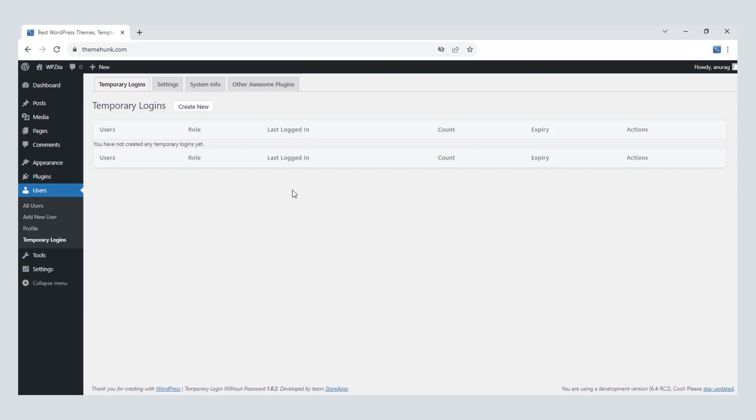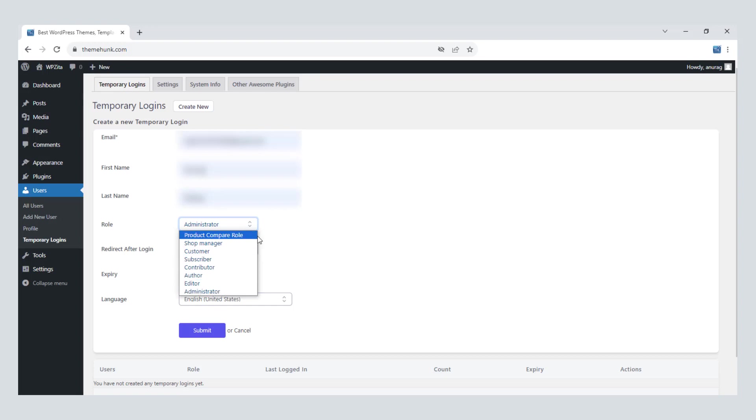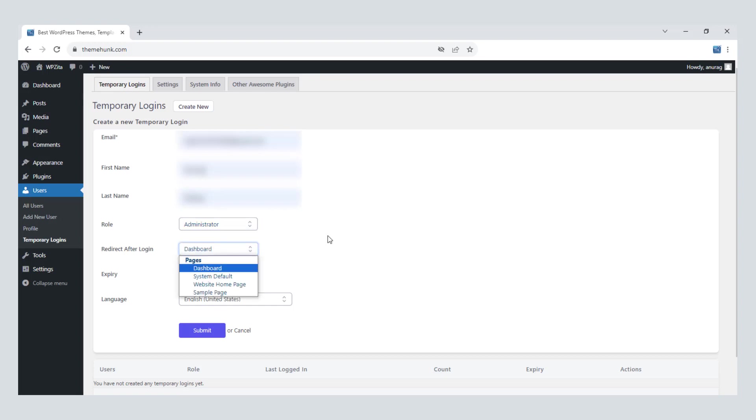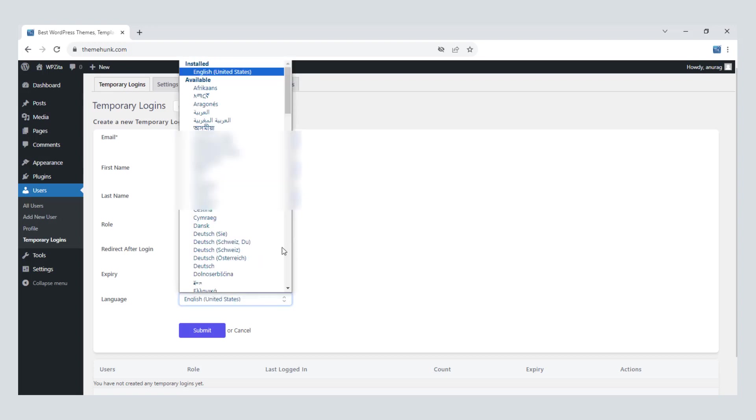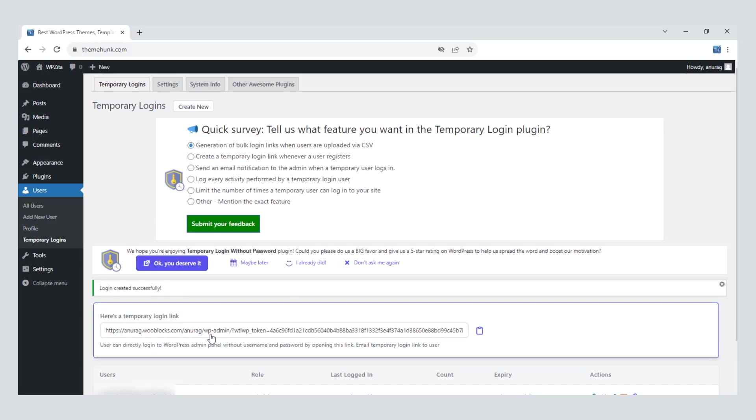Now click on Create New. Fill out this form with the information of whom you want to send the link to. You can select the role, redirect page, location, expiry duration, and language here. After all, click on Submit.